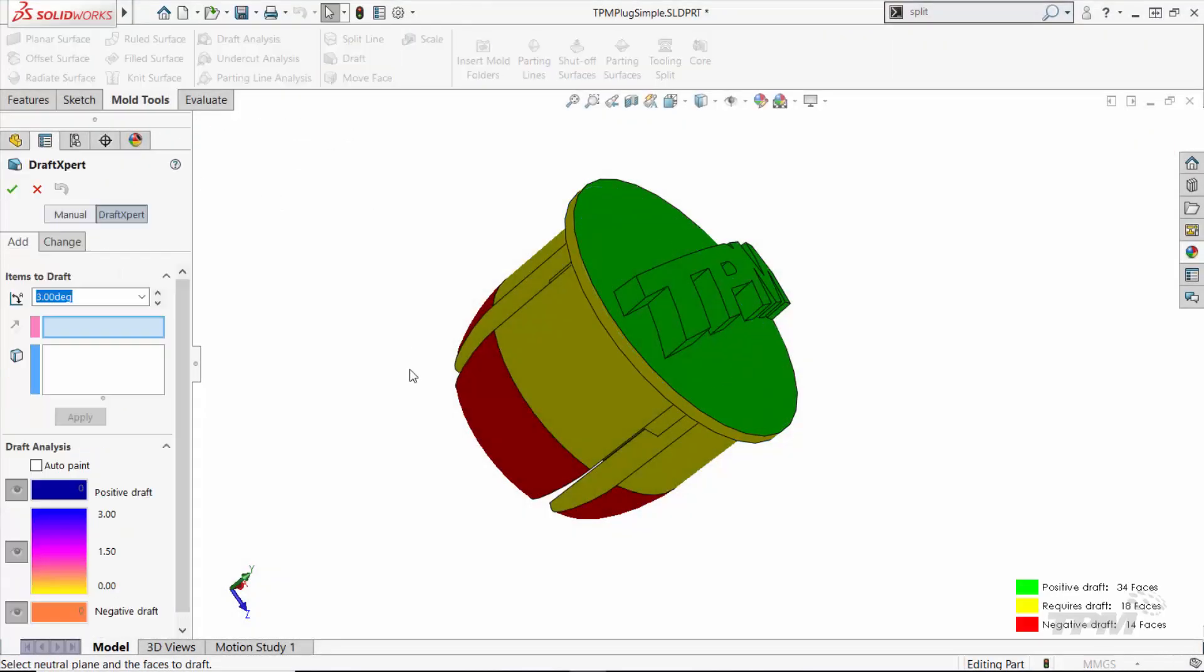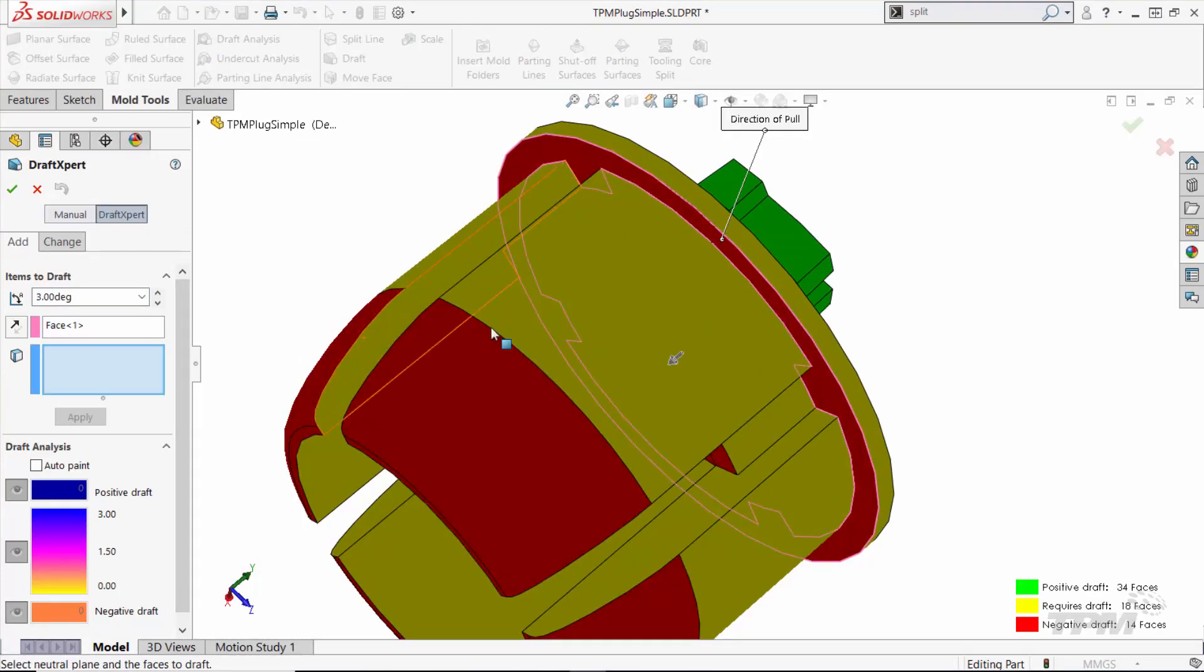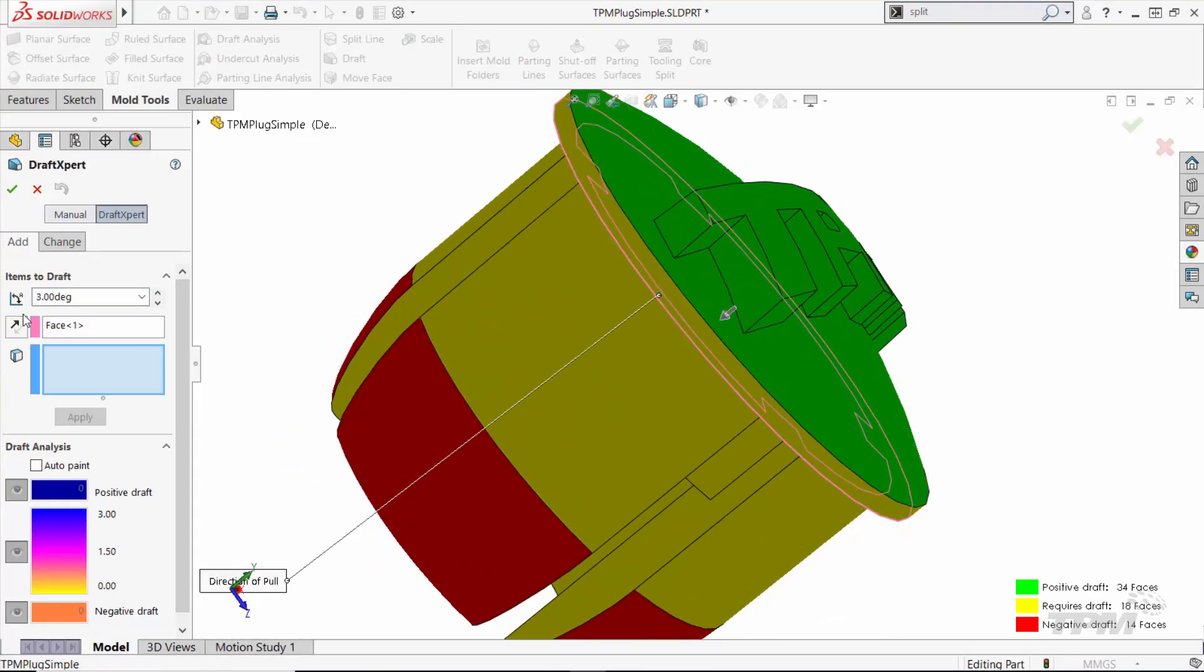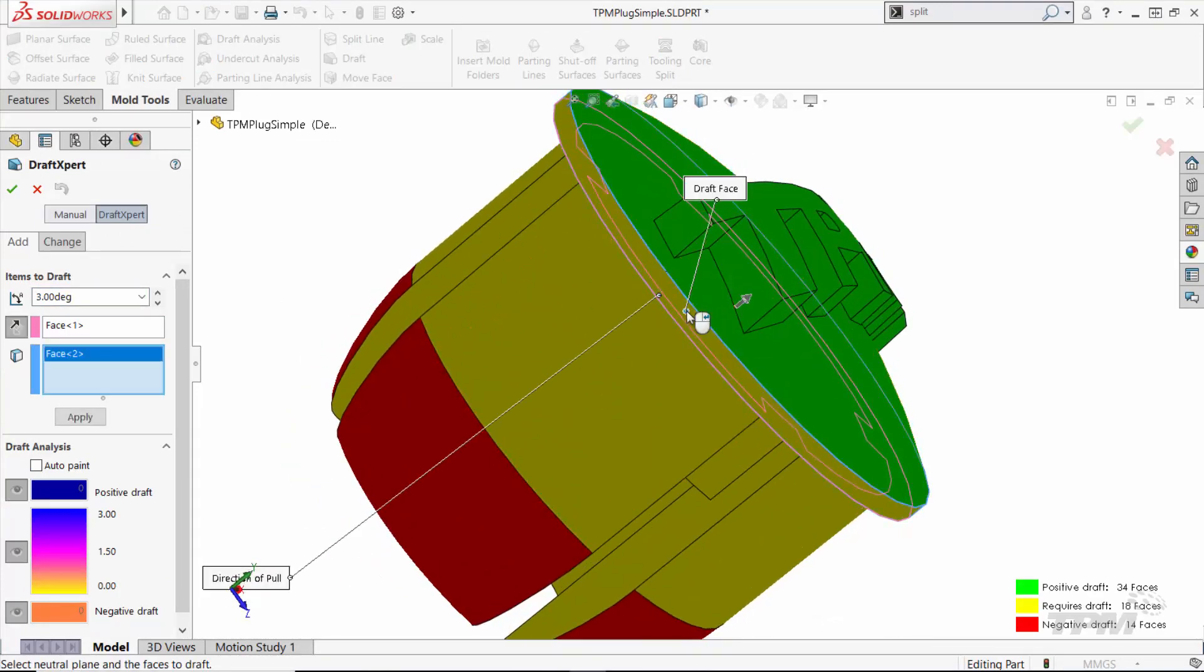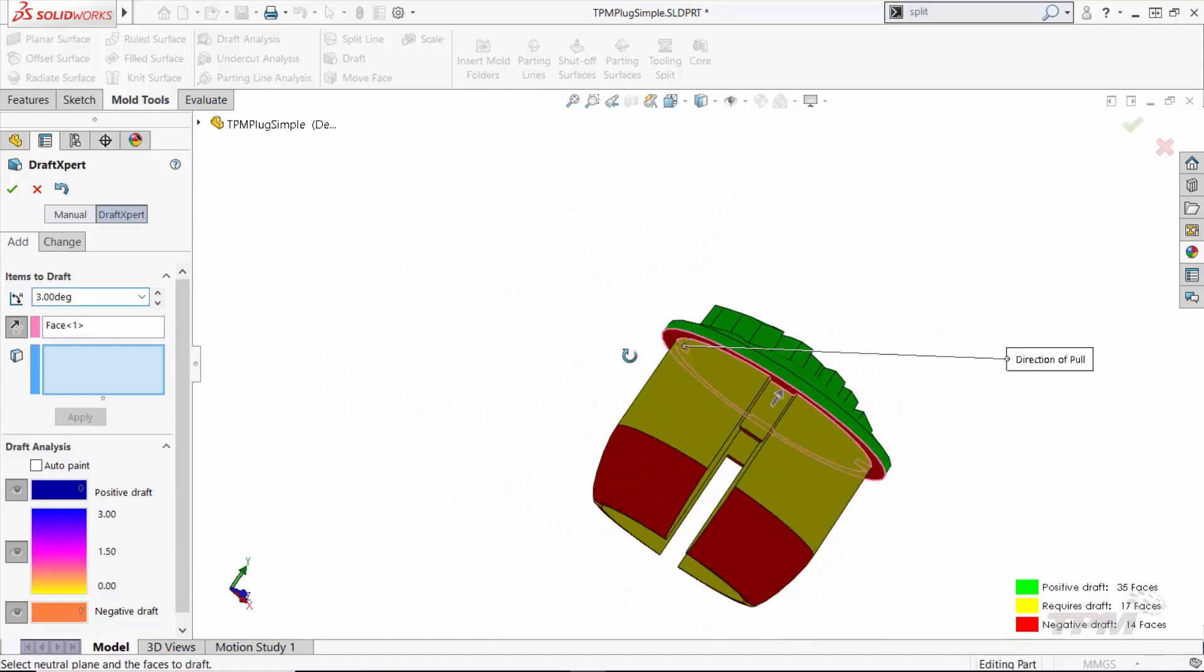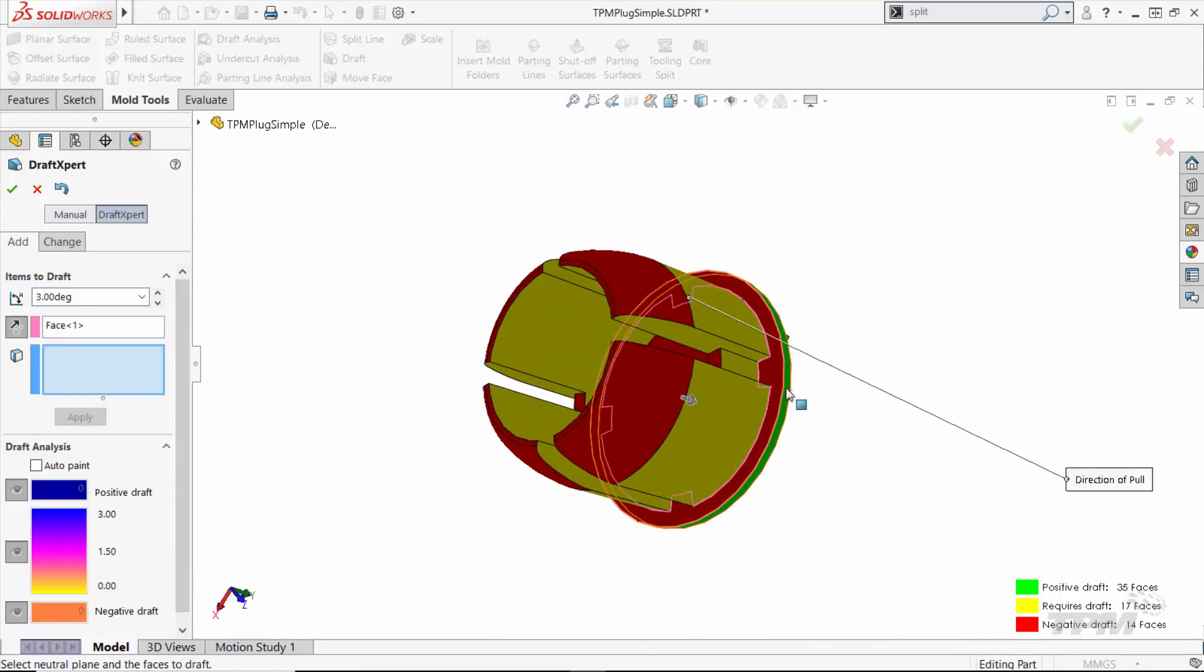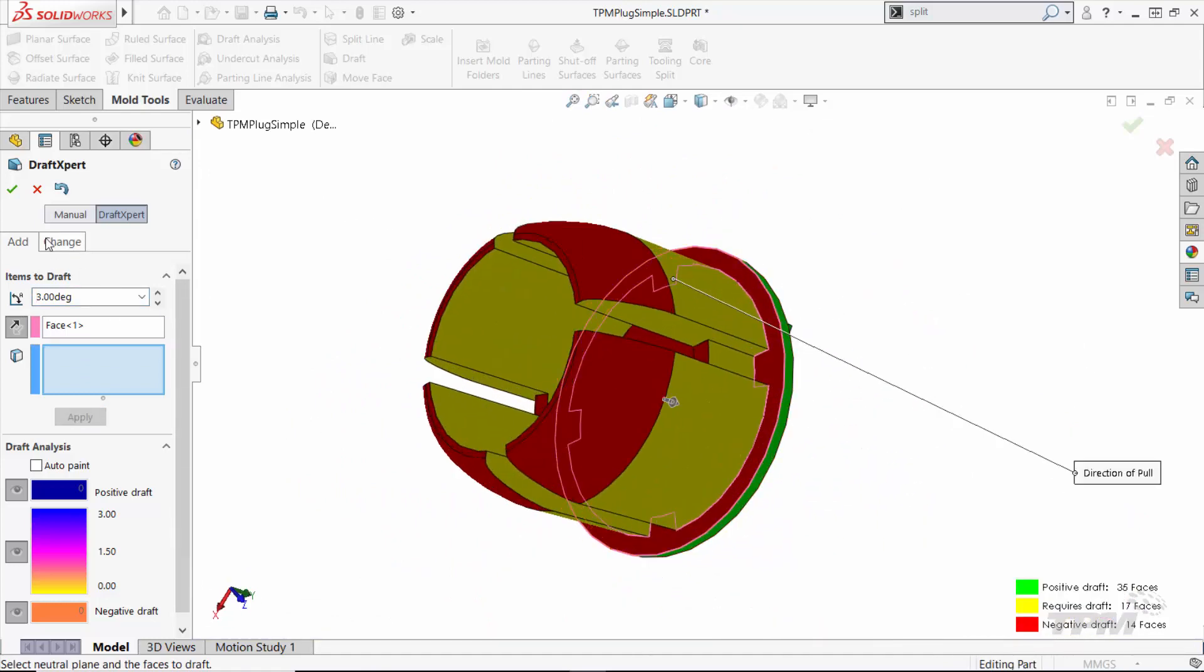While green and red faces are good, the yellow faces need draft added to them for the mold to work. Instead of editing the associated feature, I can just use the draft tool to add draft after the fact.